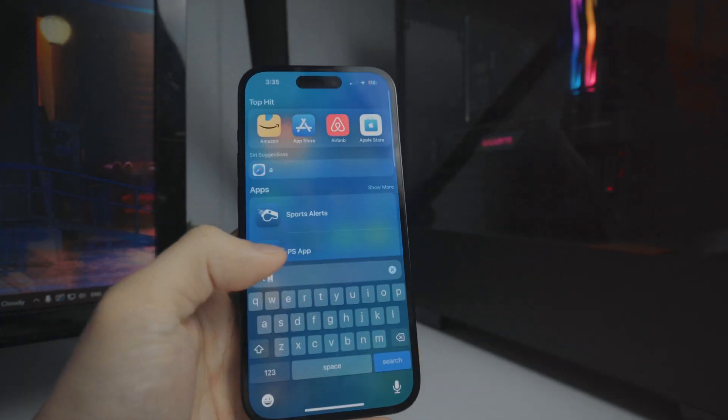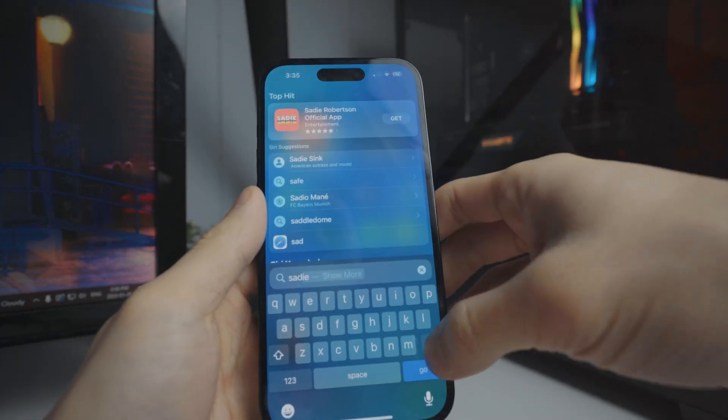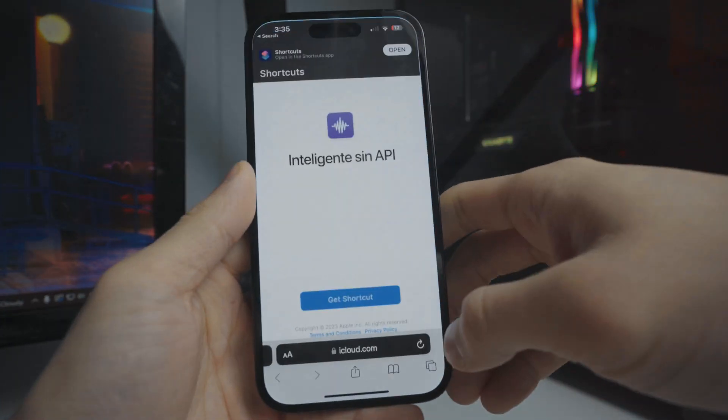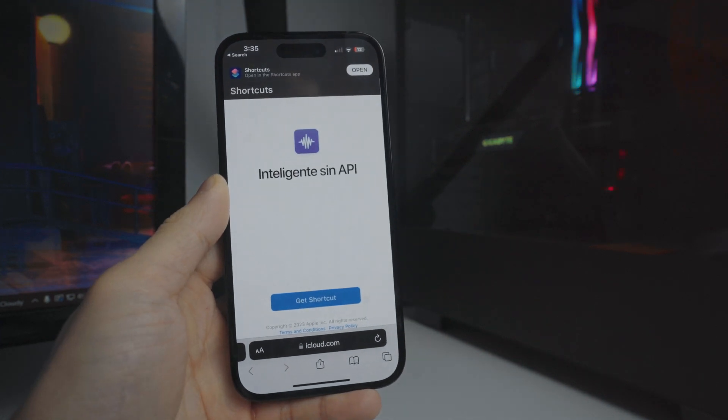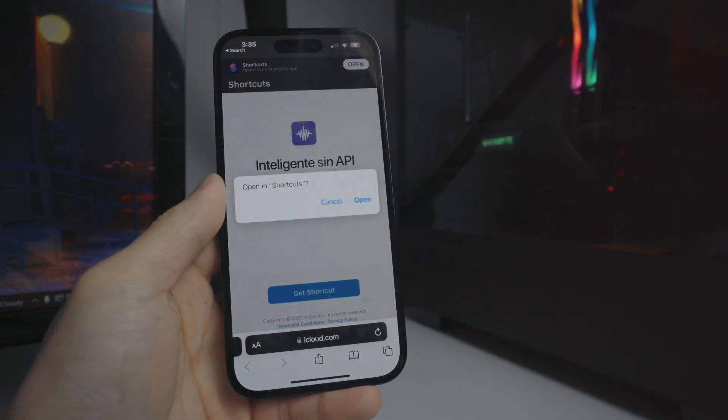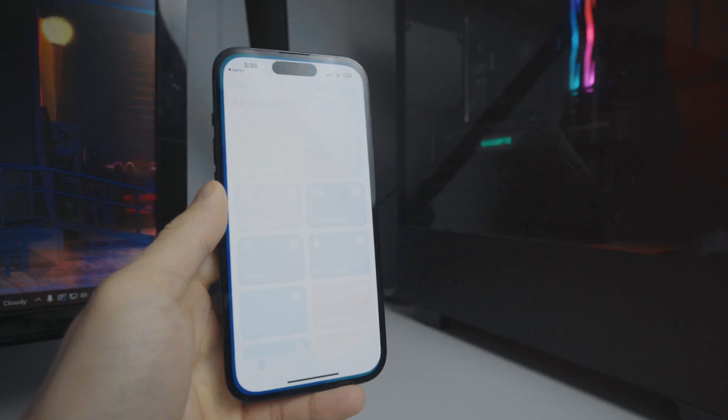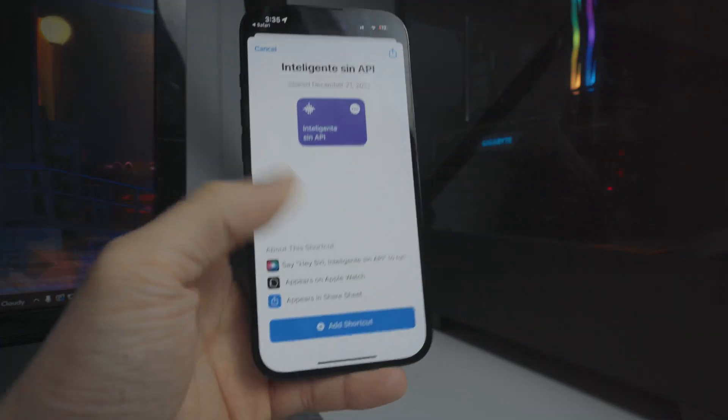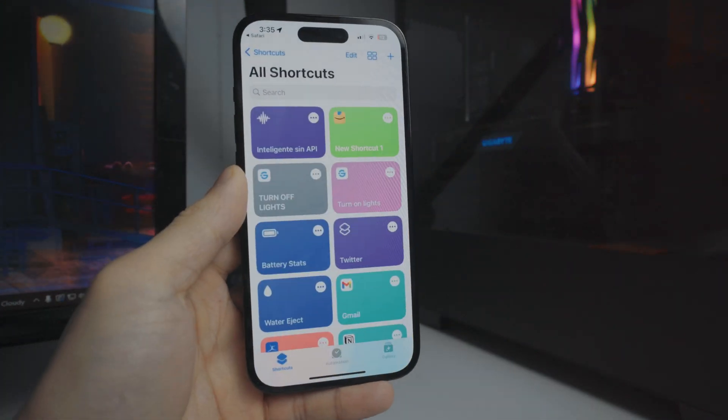we are going to be adding a shortcut. This shortcut will also be in the description of the video. It is the API. What we want to do is click on where it says get shortcut, open it in the Shortcuts application, and then from here, tap on add shortcut.